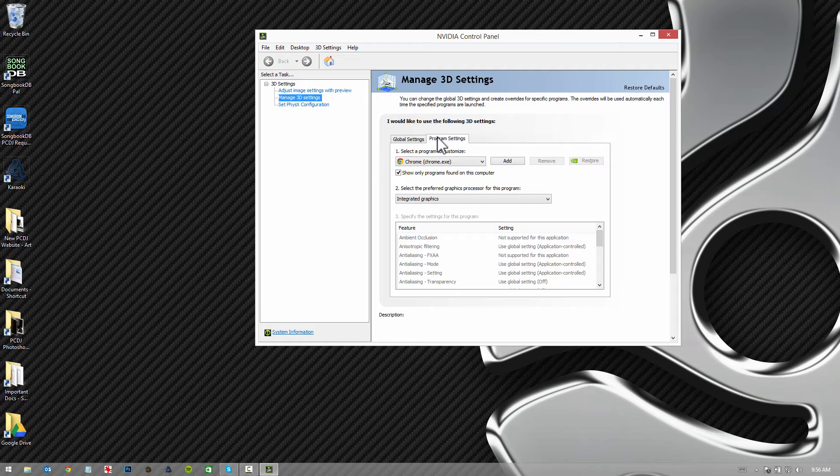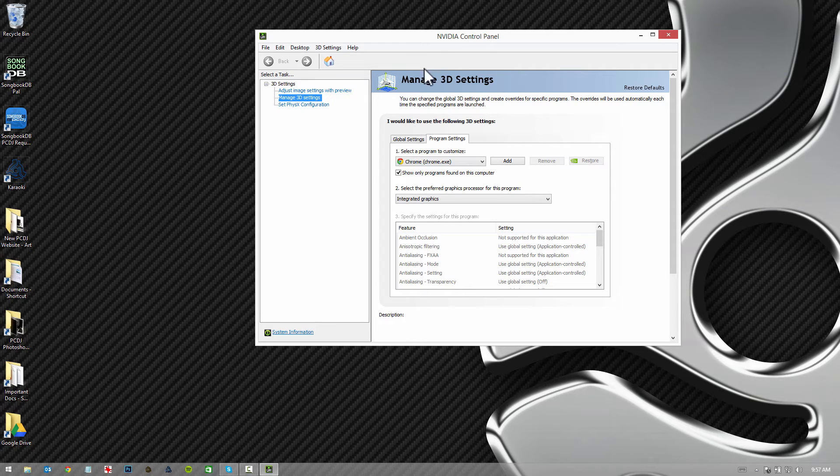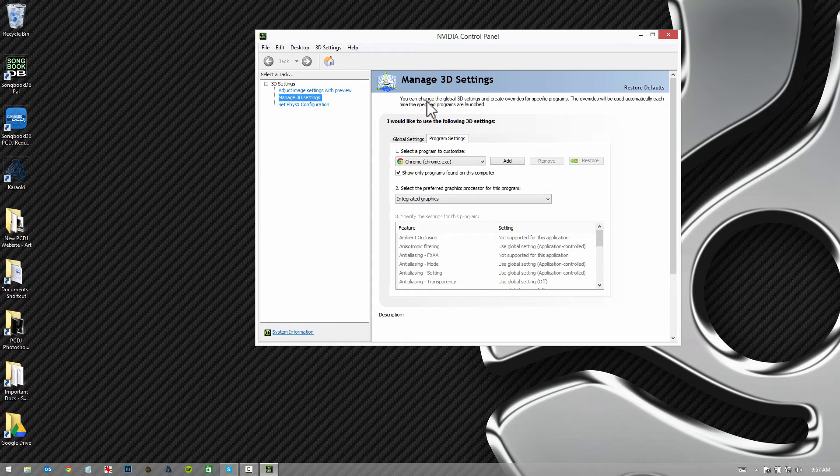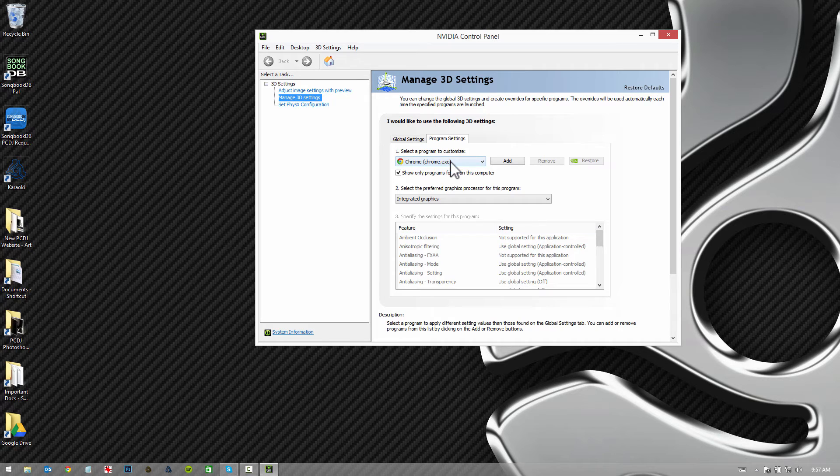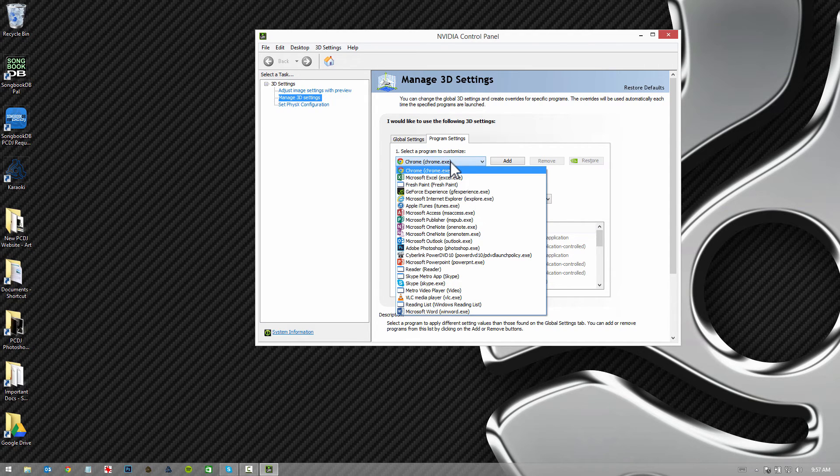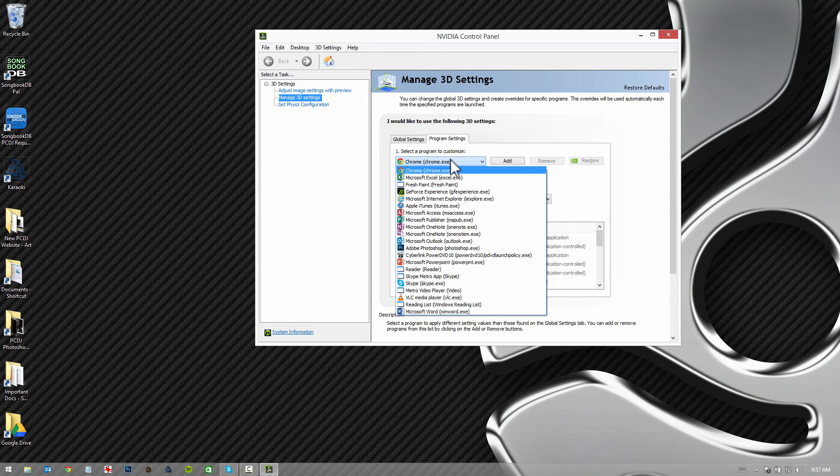I would assume most people are using the NVIDIA cards. They are better, I would say, than the ATIs. So you'll probably be presented with a control panel that looks very similar to this. Under program settings, you're going to look for DEX 3 under here.